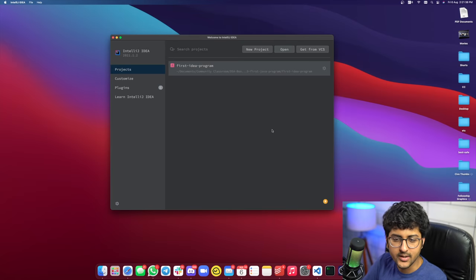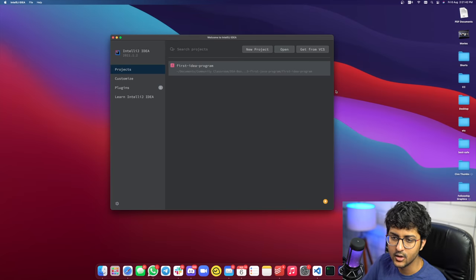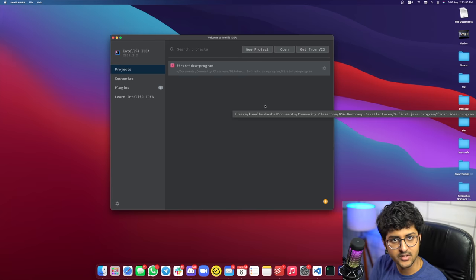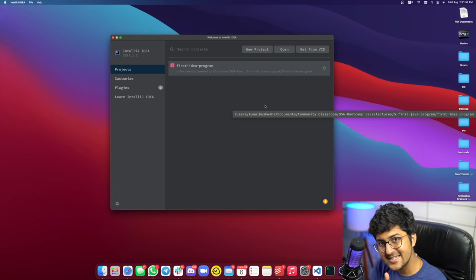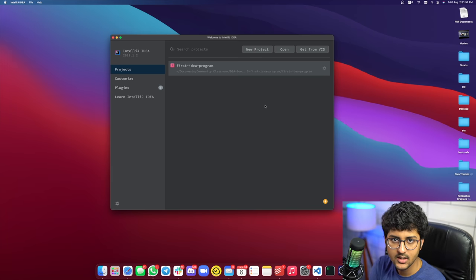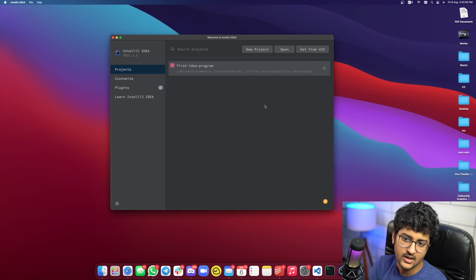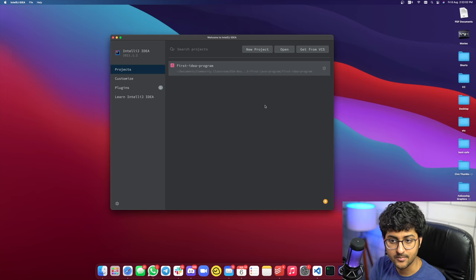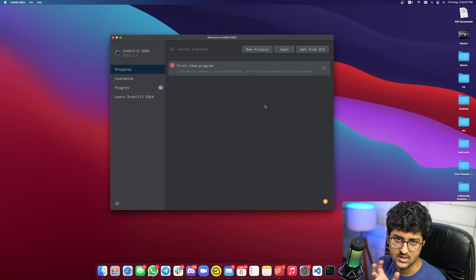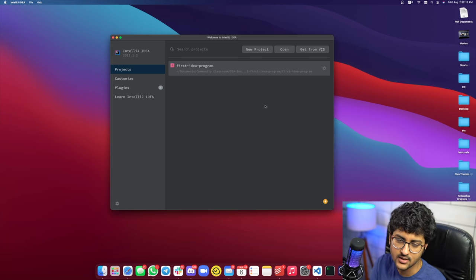Hey everyone, welcome back to another video. In this video we are going to look into conditionals and loops in Java. When we were learning about flowcharts, we saw that you take input and output, do some processing, and have some conditions. We have already seen input/output and a little bit about processing like a = a + 1. Do check out the links in the description — there is an entire Java DSA playlist, and this video is part of that.